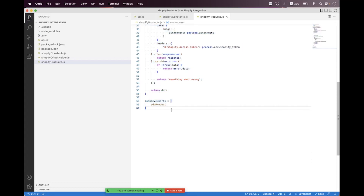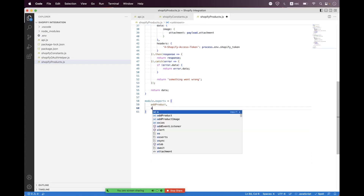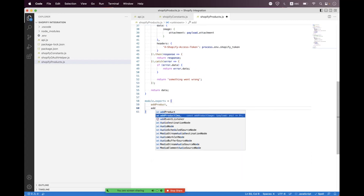At the bottom, we return the data, format the code, and export the helper called 'addProductImage'.